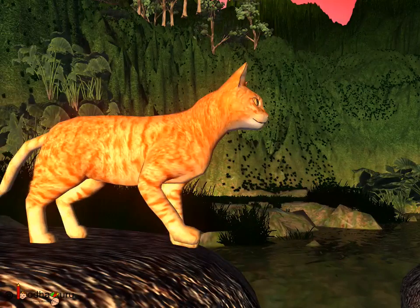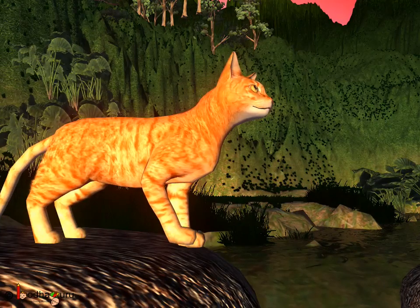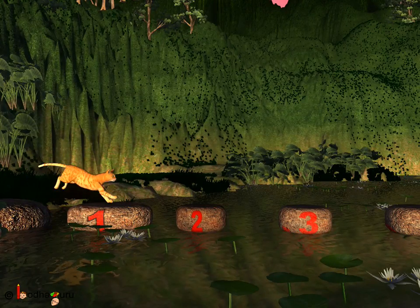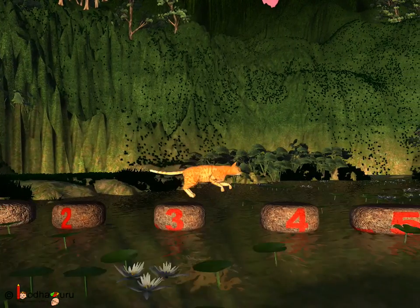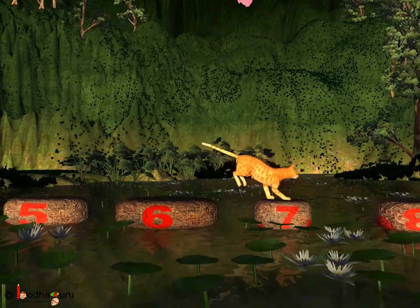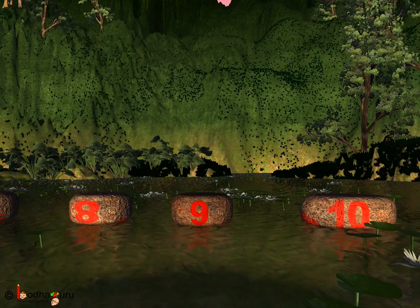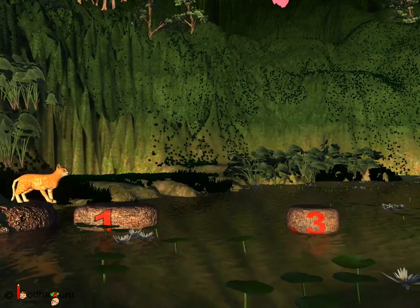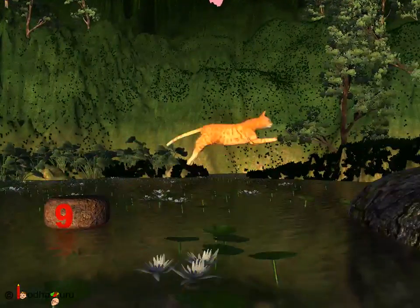Coming back to the cat — the cat skipped just one number in between while crossing. It used one, skipped two, then used three, skipped four, then used five, skipped six and used seven, and so on. Let us see only the stones which the cat used: one, three, five, seven, and nine.